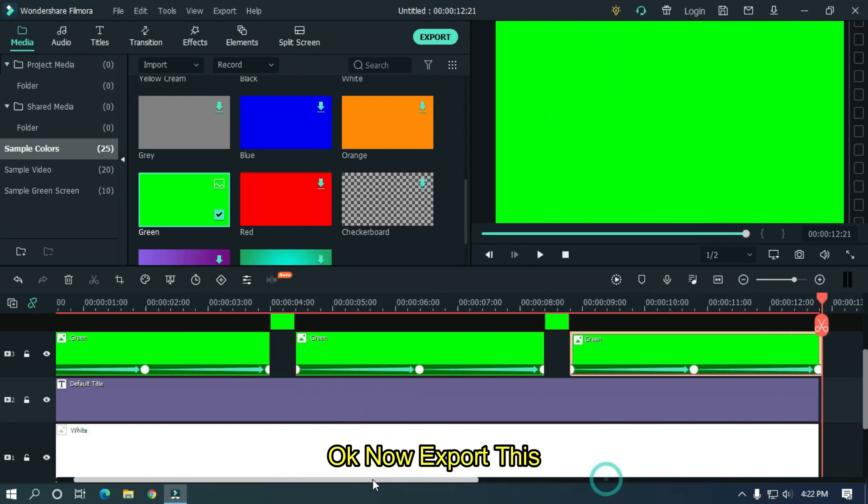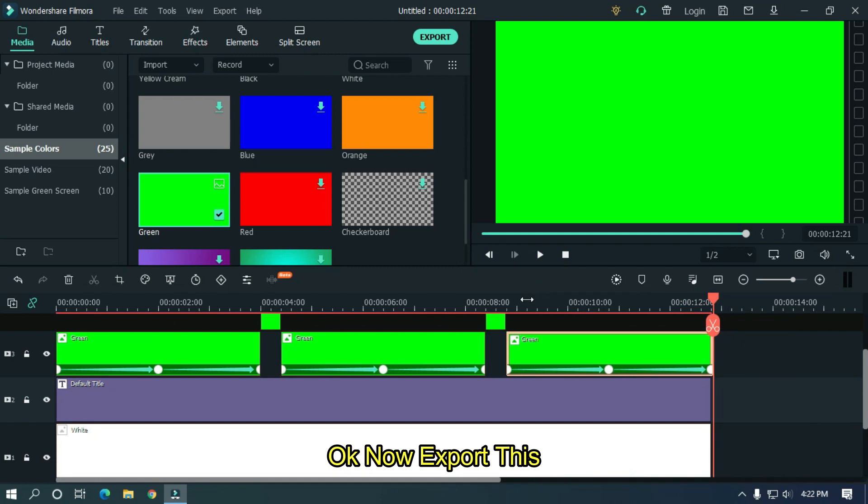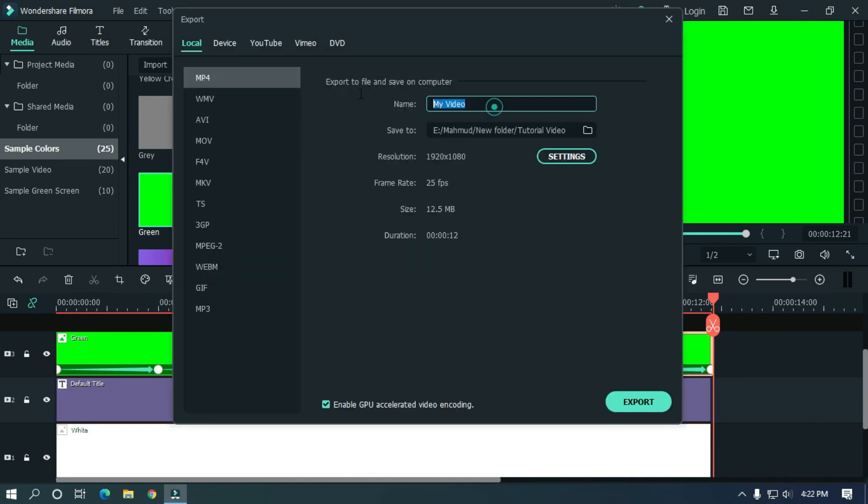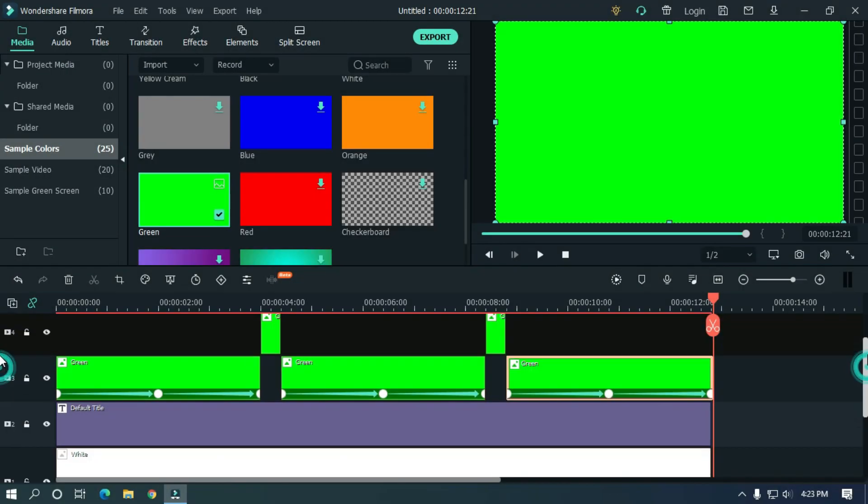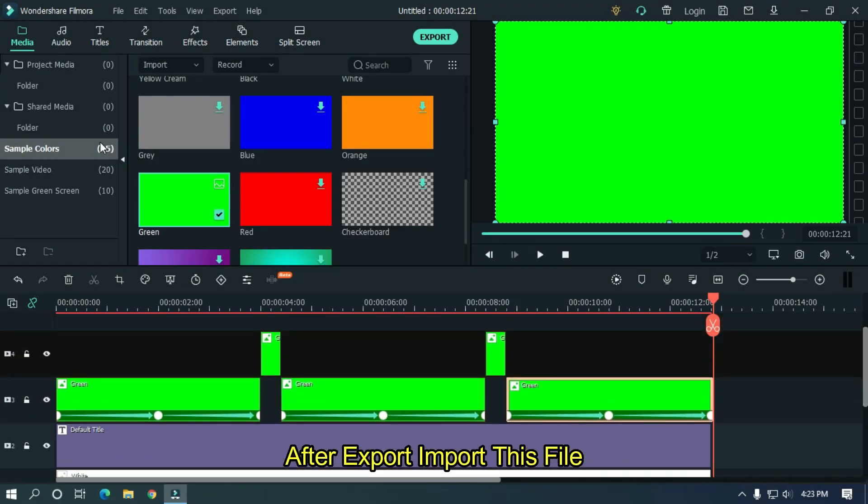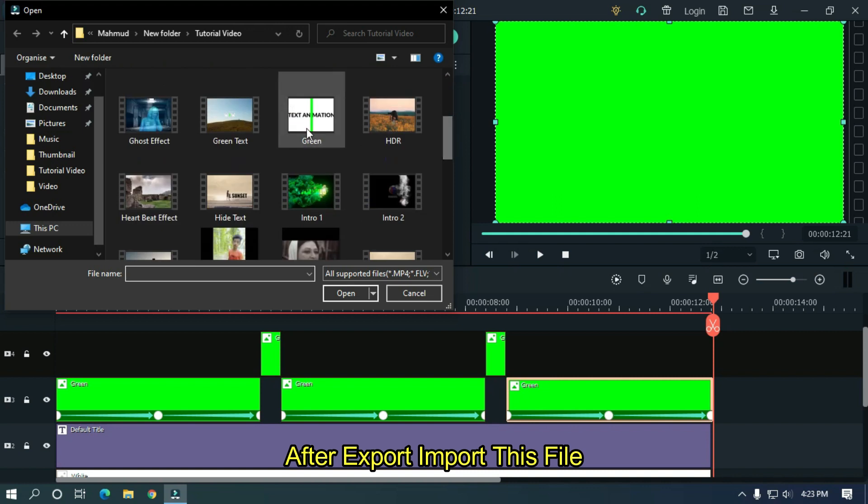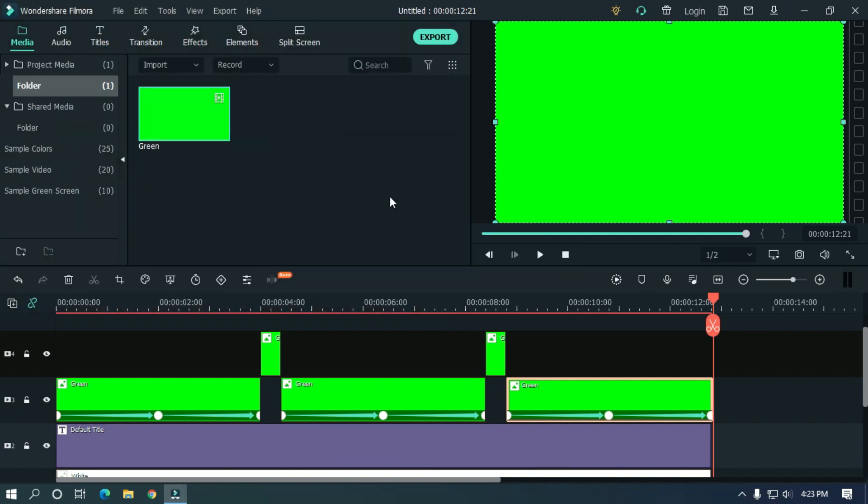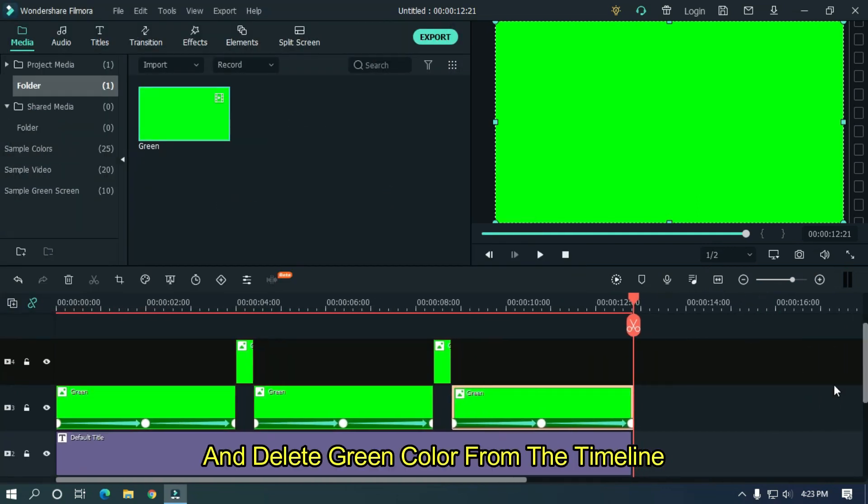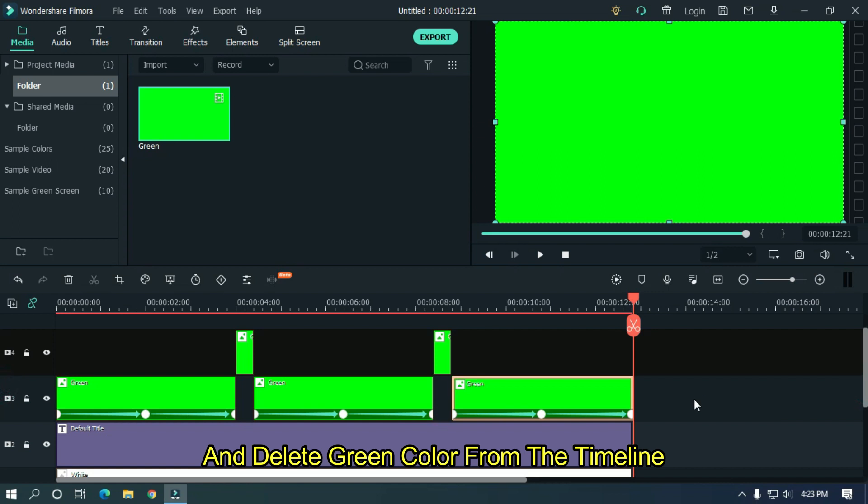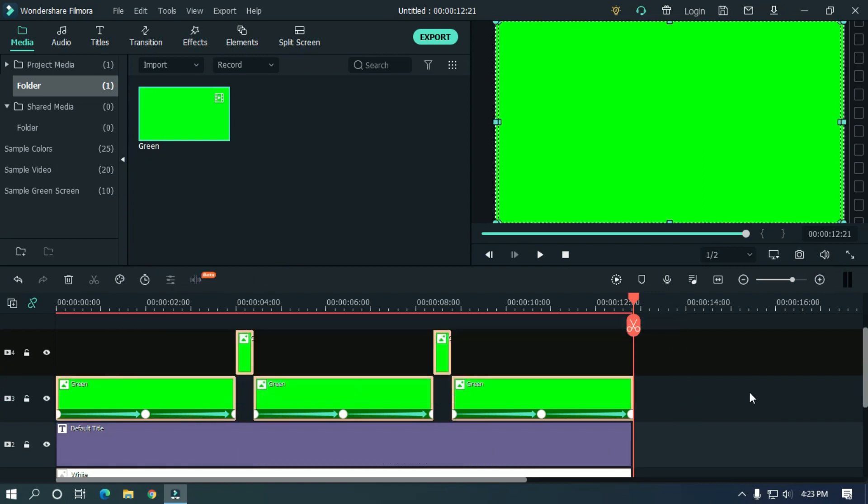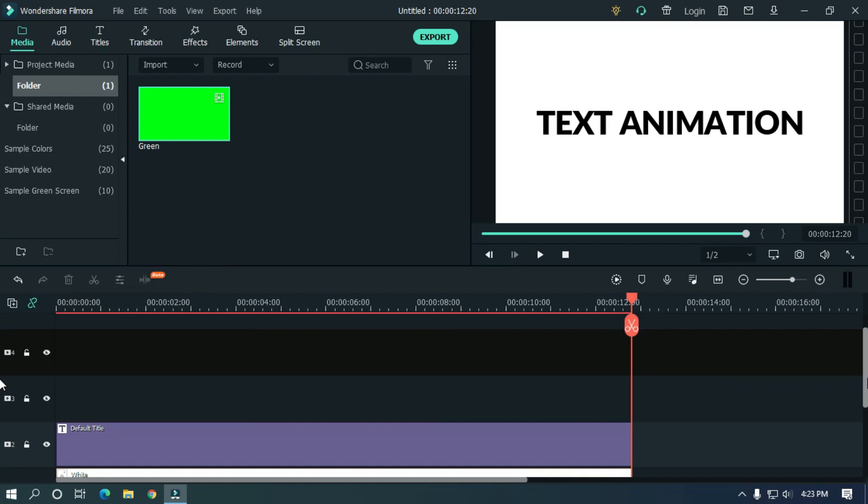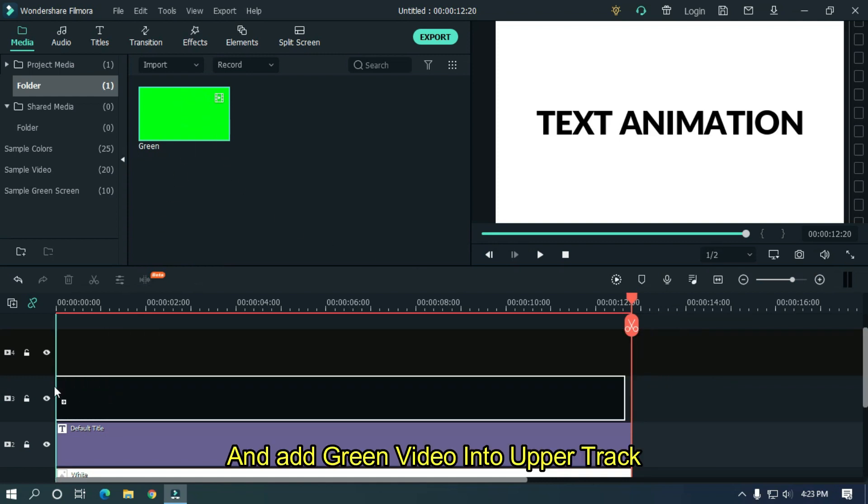Okay now export this video. After export, import this file and delete green color from the timeline. And add green video into upper track.